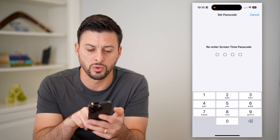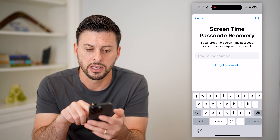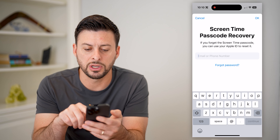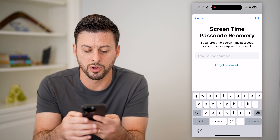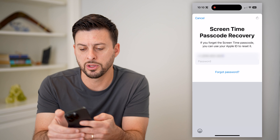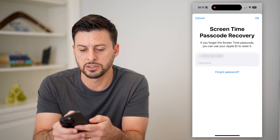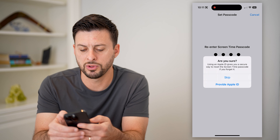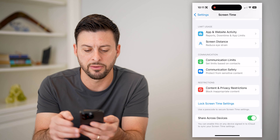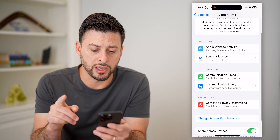First, you want to make sure that you lock your Screen Time settings. Set a password that only you will know and no one else. I'm just going to choose 1111 in this instance. Then you'll have to enter your phone number or email address to recover it, and then your Apple ID. I'm going to skip that for right now.